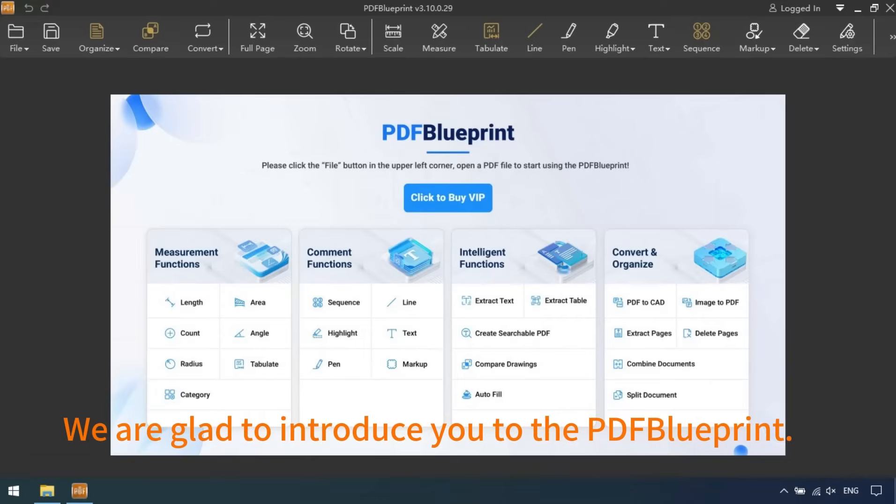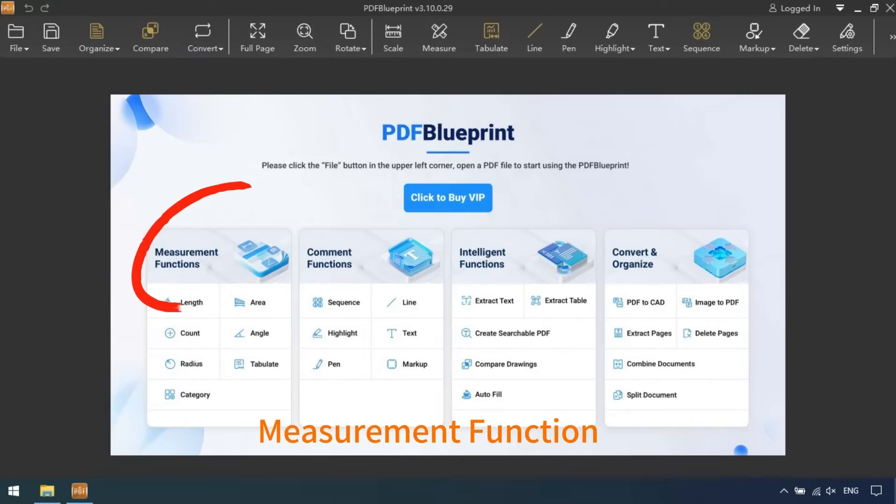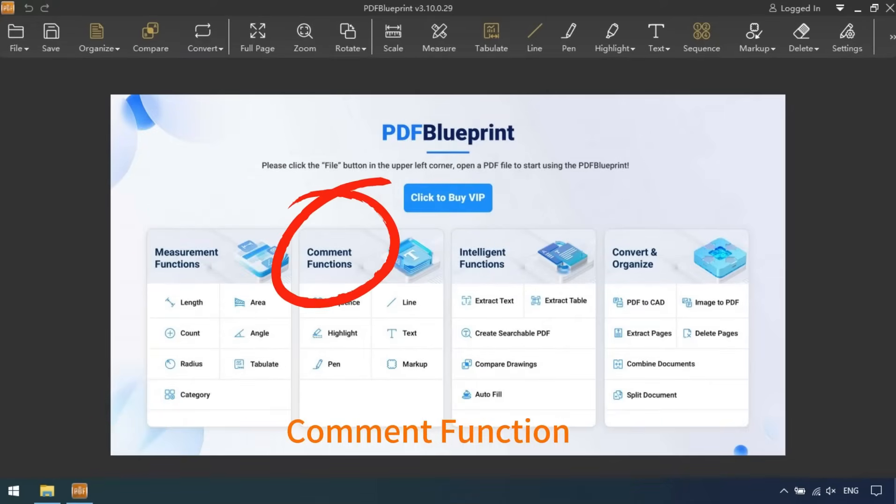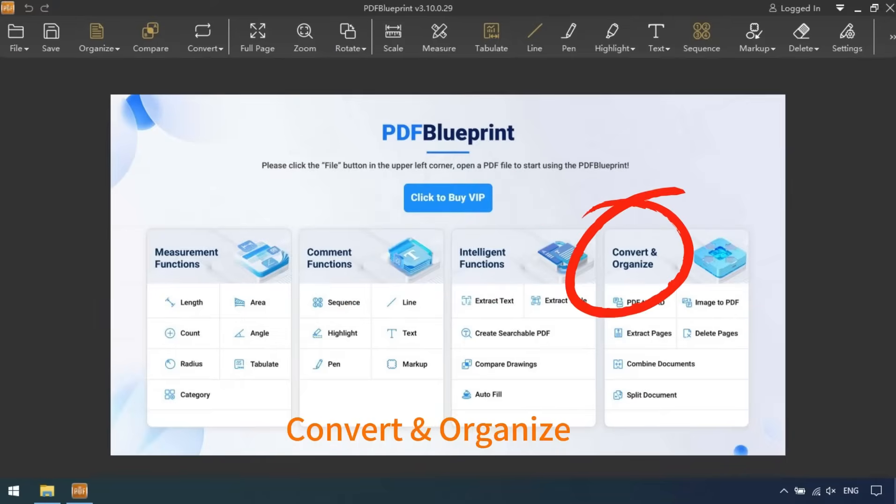We are glad to introduce you to the PDF Blueprint. I will present it in four parts: Measurement Function, Comment Function, Intelligent Function, and Convert and Organize.